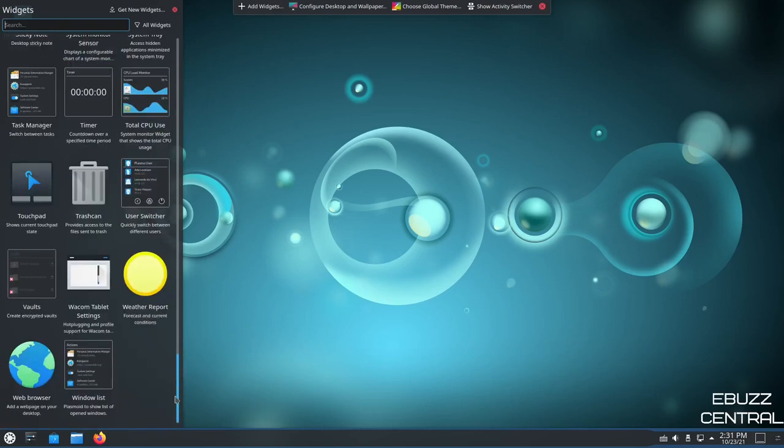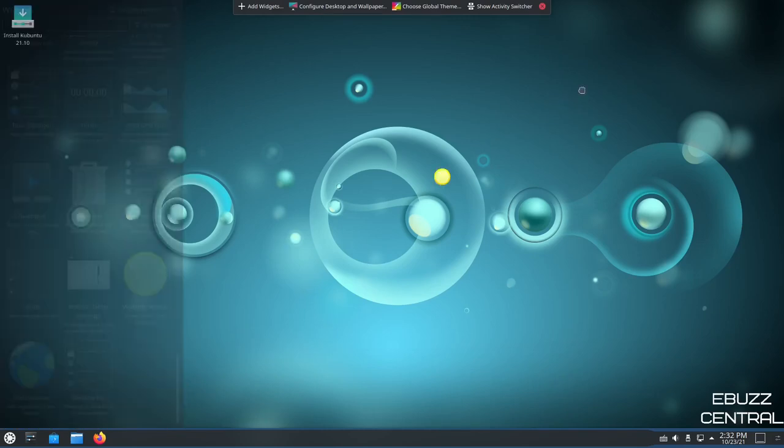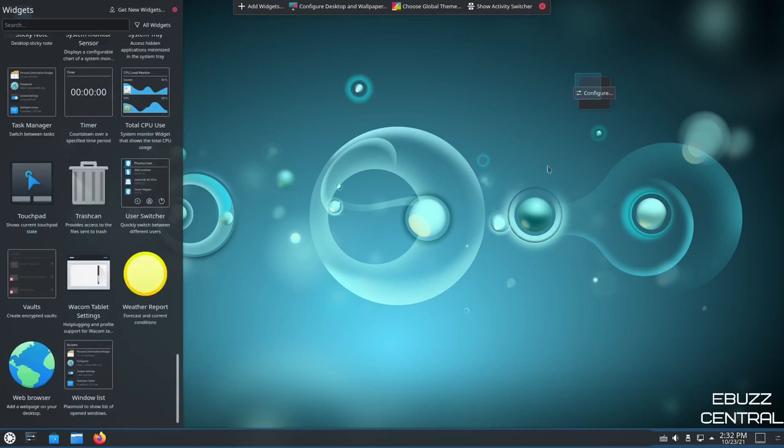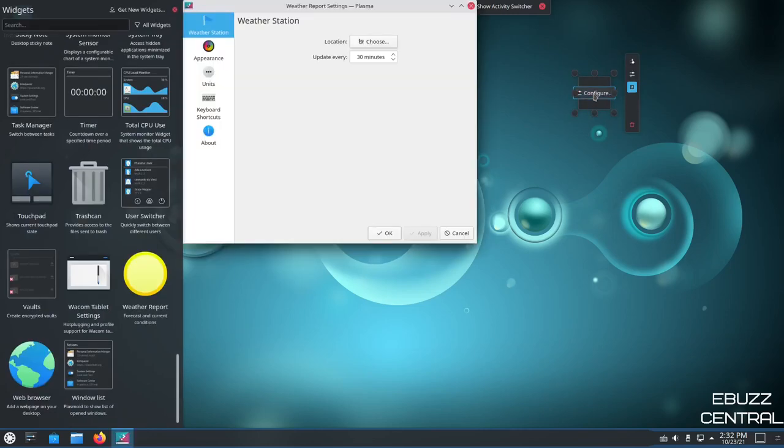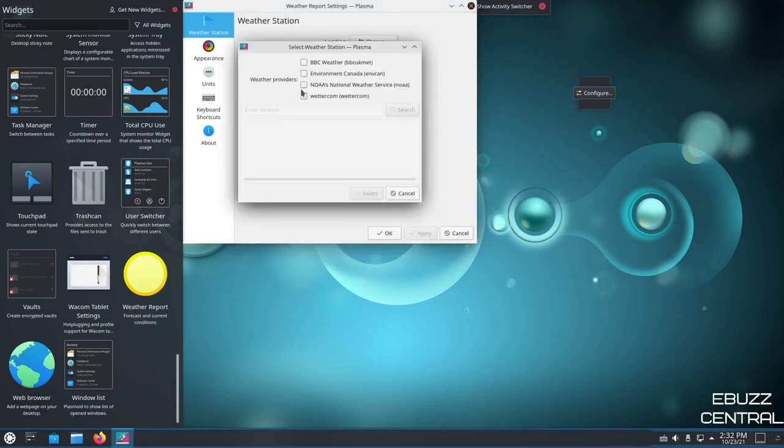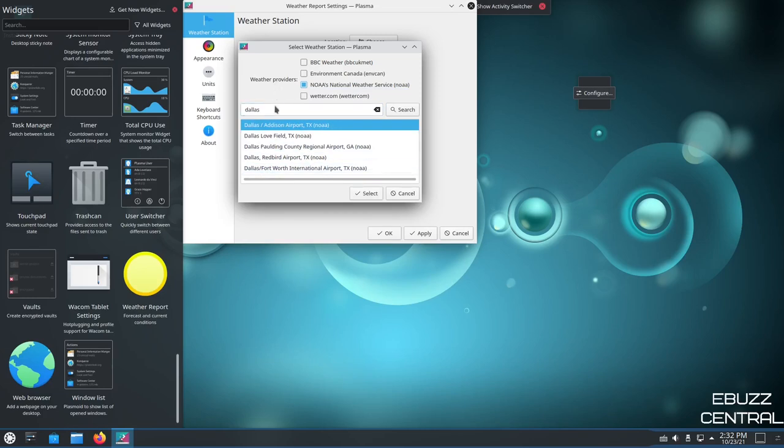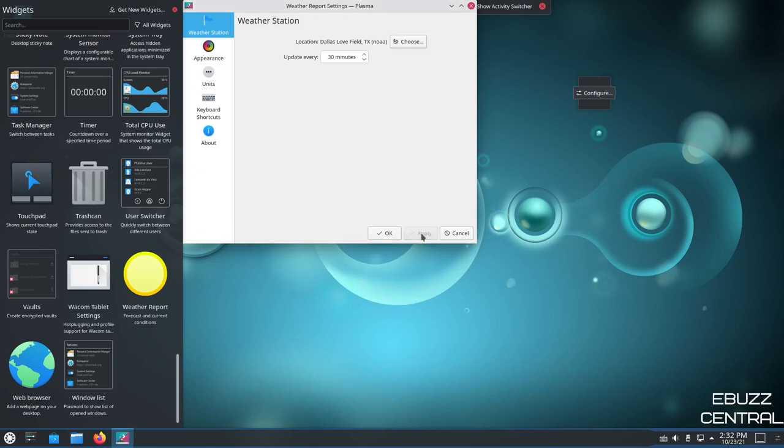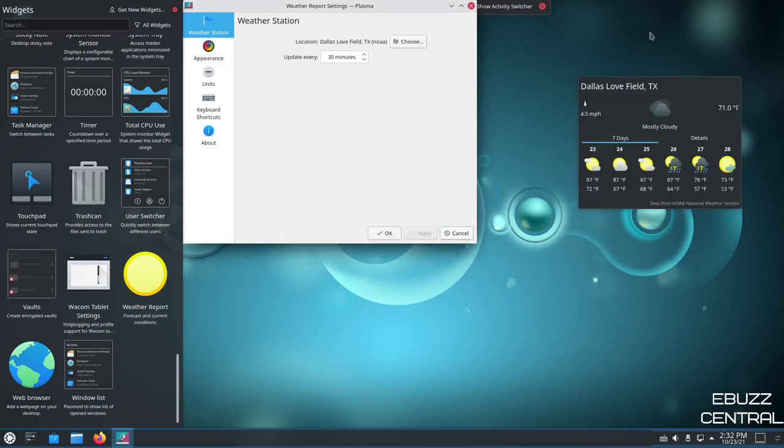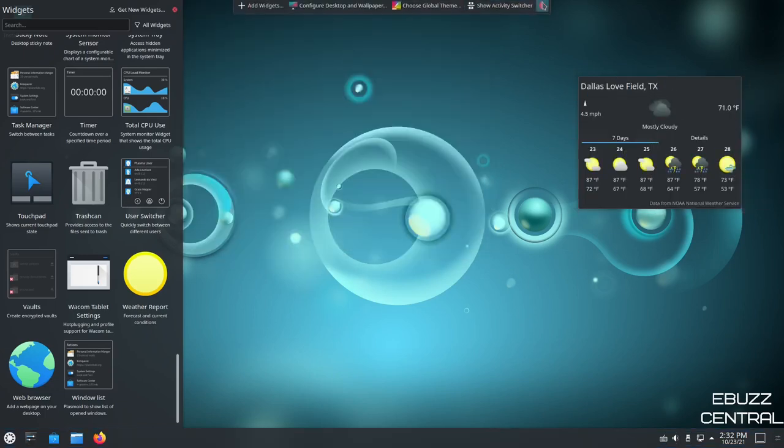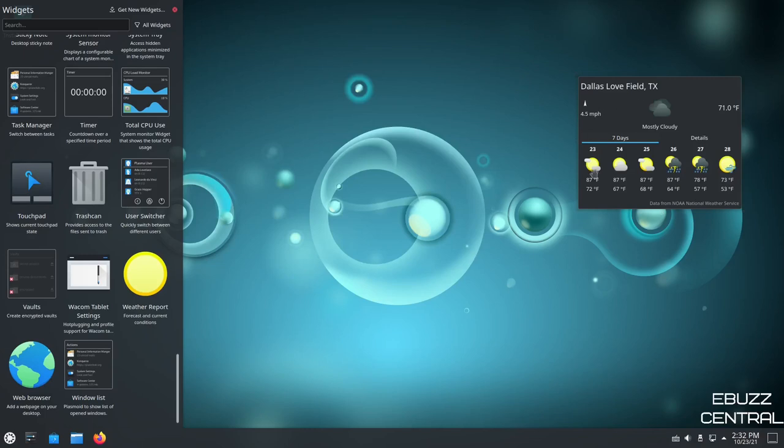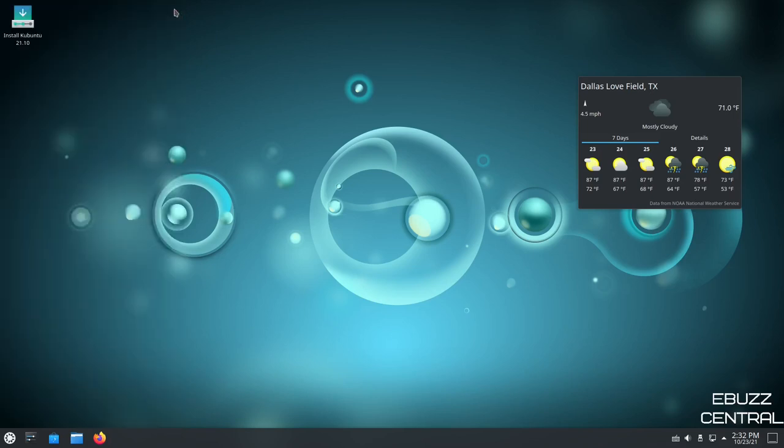And they're pretty easy to use. Let me pick the weather report. You just click on it, drag, drop, and it'll put it over here. And it says configure. Just click on the configure button. And then over here where it says location, just click choose. I'm going to go ahead and select NOAA because I'm in the U.S. And I will put Dallas. And as you can see, it brings up different places. I'm just going to pick Dallas Love Field and select and apply. And as you can see, we now have a weather widget on our desktop. And it gives you all the information you need.